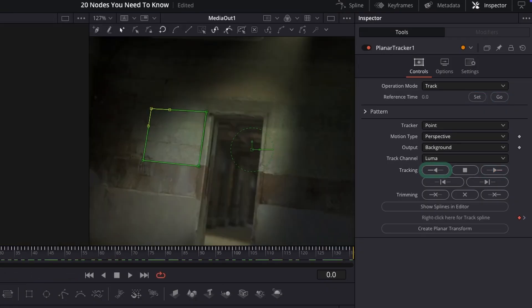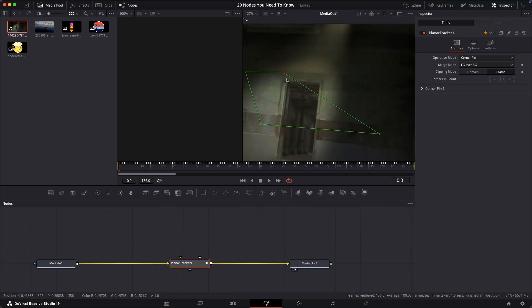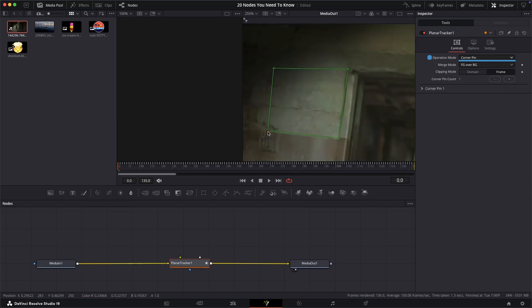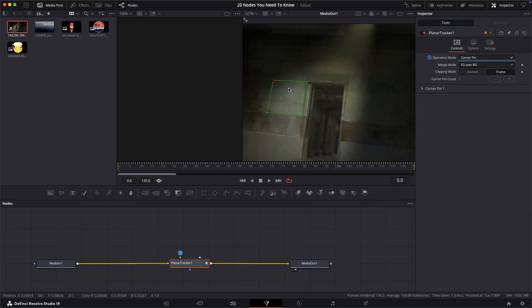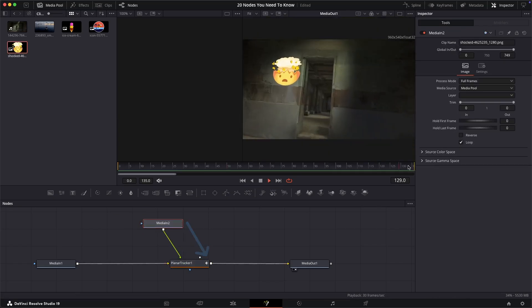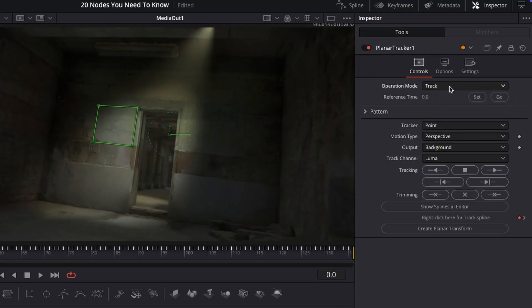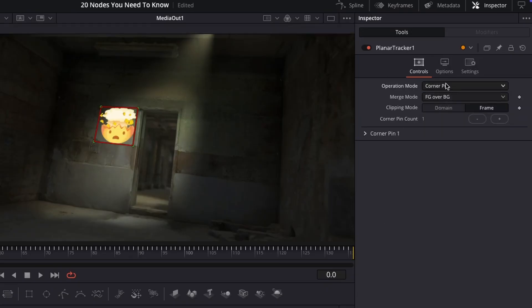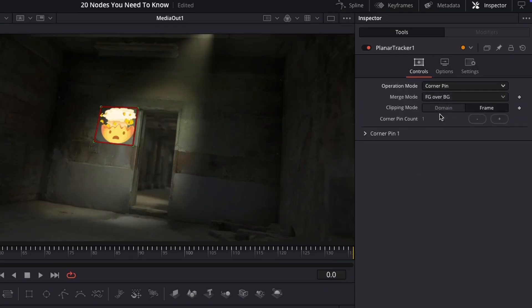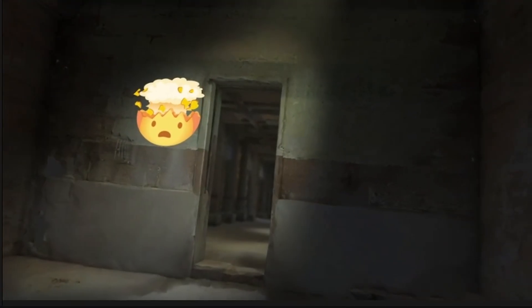At this point if you're happy with your tracking, change the operation mode to corner pin. Attach something to the green input and position it with the correct perspective. I recommend making your area the same size or bigger than your corner pin area, otherwise the image won't properly stick to the surface.